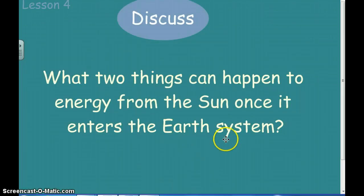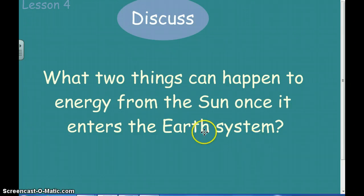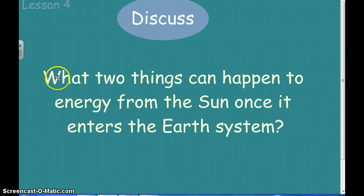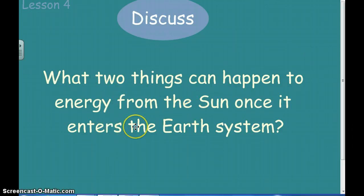I'm going to ask you to pause the video and jot down in your notes an answer to this, then restart the video and see where your answers fall in line. What two things can happen to the energy once it's entered into our system, once it enters into our atmosphere? What are two things that can happen to that energy? So pause the video.